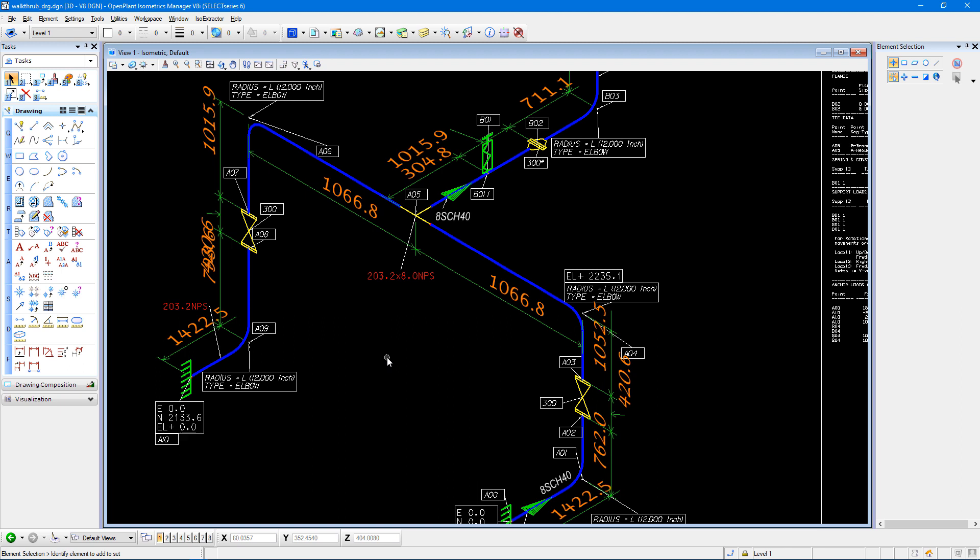Thank you for watching this video on modifying the dimension line colors and the dimension fonts in your isometrics created by Autopipe Connect using OpenPlan Isometrics Manager.